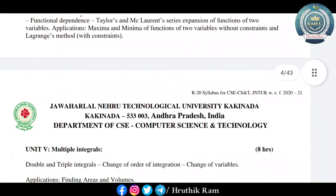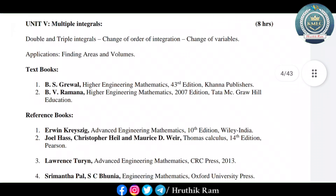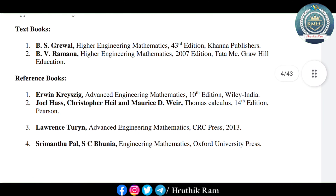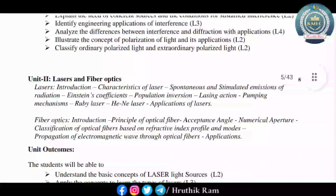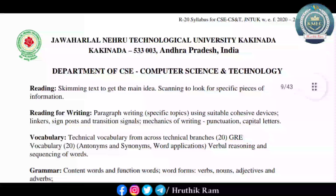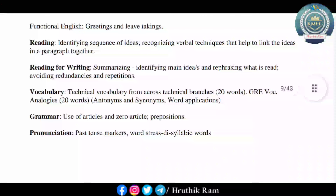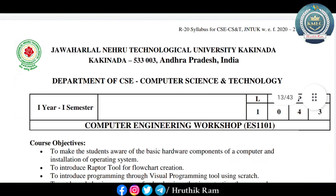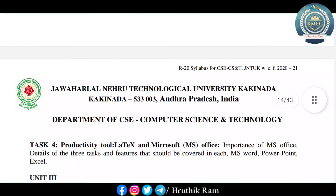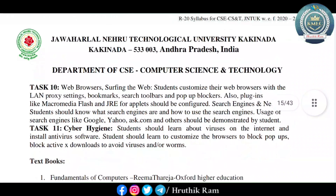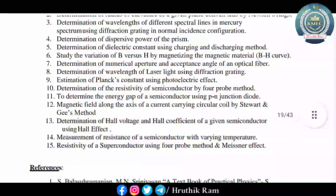And second semester lo: Mathematics 2, Applied Chemistry, Problem Solving using Python, Basic Electrical and Electronics Engineering, Digital Logic Design, Problem Solving using Python Lab, Applied Chemistry Lab, Digital Logic Design Lab, and Constitution of India. This is the syllabus, and the units and sub-topics are also there.